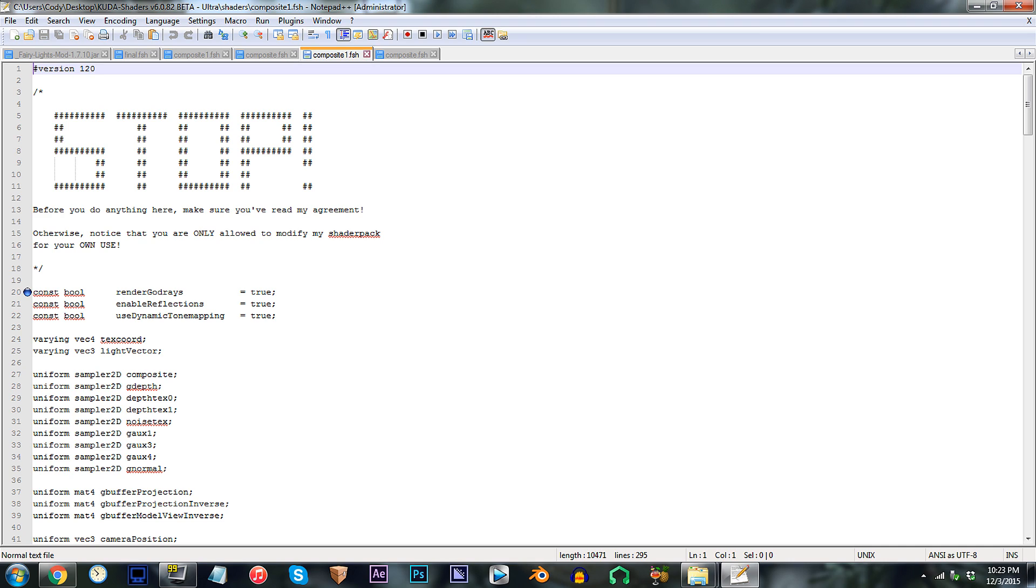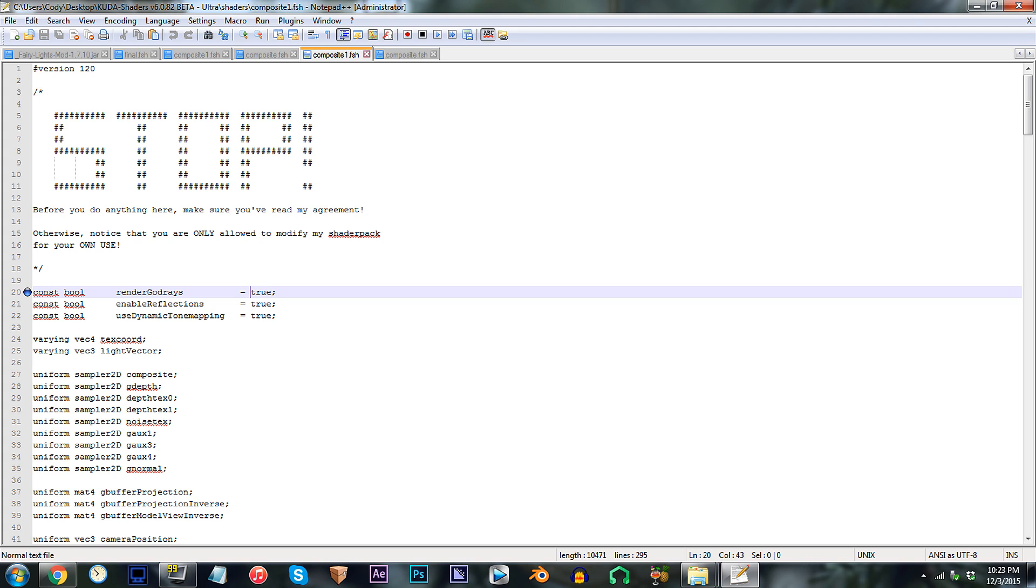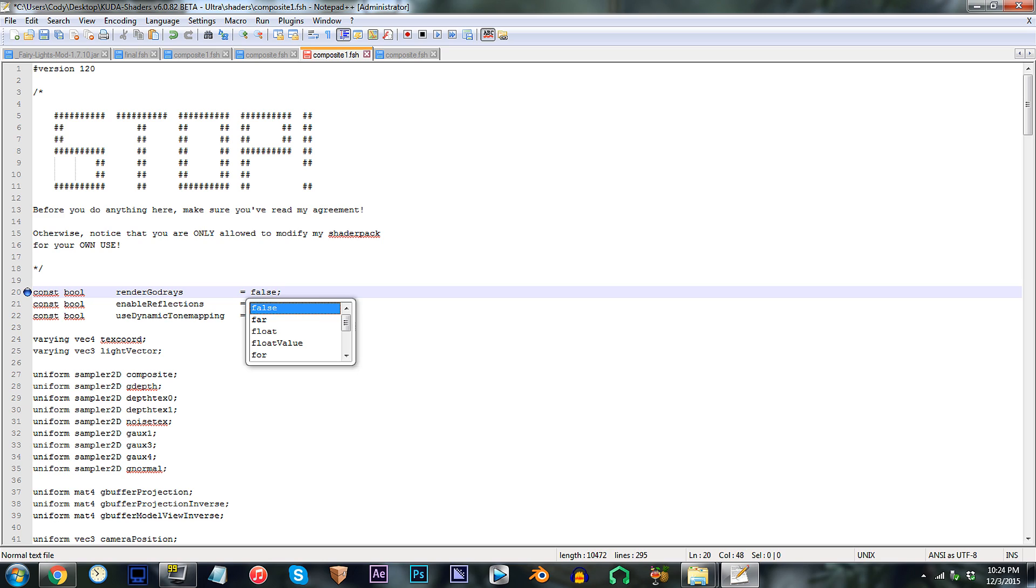From here, direct your attention to line 20. As you can see, by default, God Rays are kept on, and believe me, we'll keep them on. This is where you go to disable everything to do with God Rays, and this will also include the secondary set of rays that we will be looking at later in this tutorial. To disable the rays, you'd simply need to replace True with False.